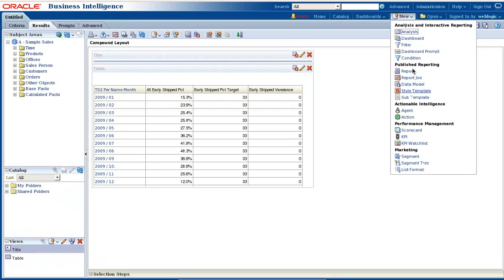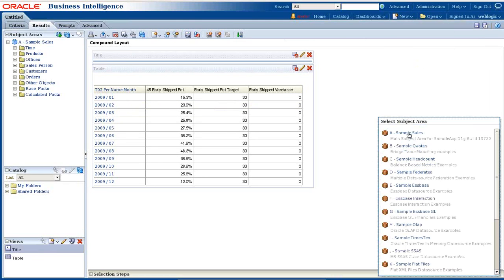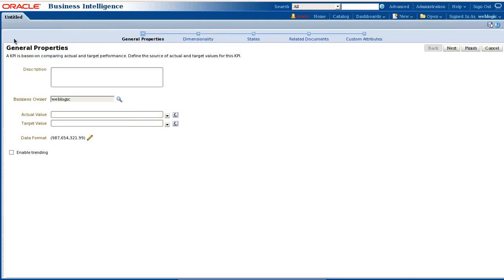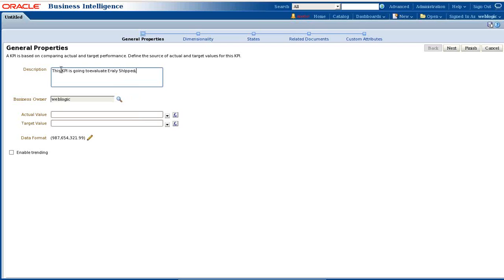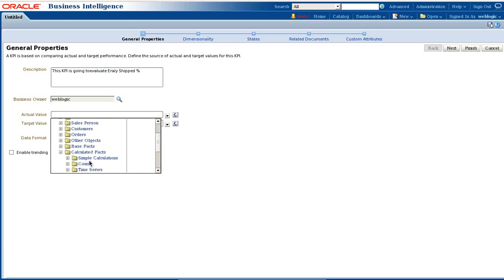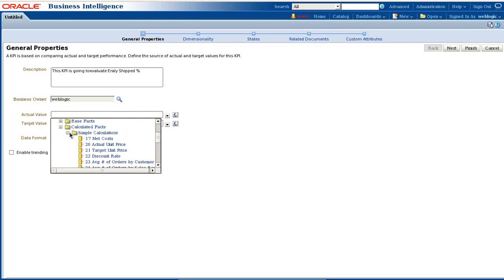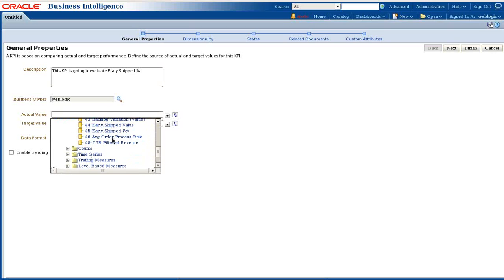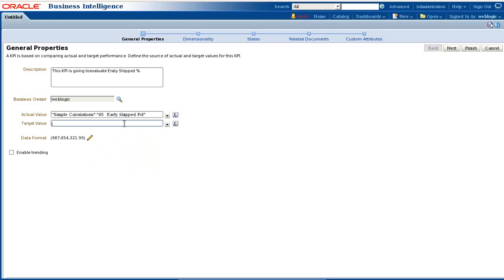I'll go to New and create KPI. I'll write a description - this KPI is used to evaluate early shift percentage. You have actual value over here. My actual value is early shift percent and my target is going to be constant, 33%. I do not need trending in this example. I'll make it simple.